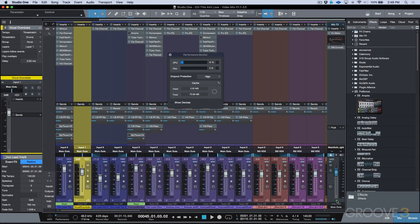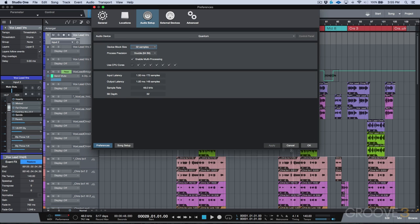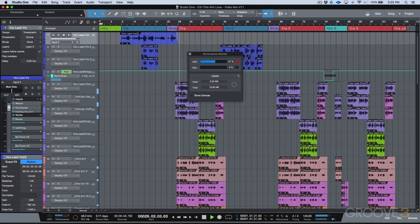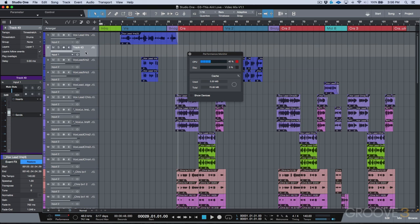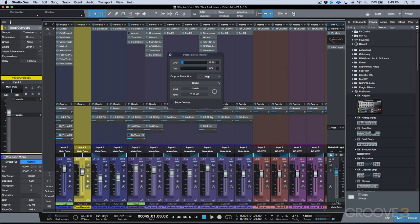Before I push play and show you how reliable 3.5 is, I'm going to run the 3.3.4 video. As you can see, it's really, really difficult to get anything close to reliable performance.